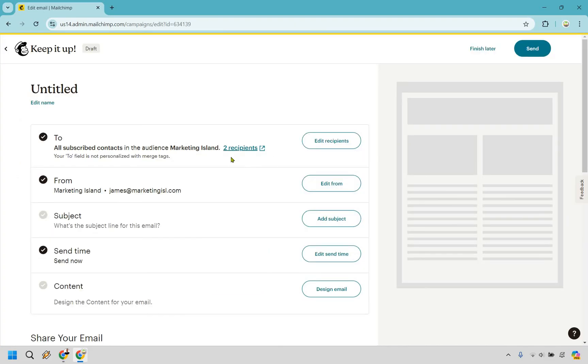So here's going to be the recipients that are going to be seeing it. Obviously, if we wanted to edit that we can, but if you're just getting started with your account, you probably just have your made audience and that's going to be fine. This is going to be our from. Of course we can edit that. If you wanted to use your real name, you can change that in the audience settings. And of course you have your email as well.